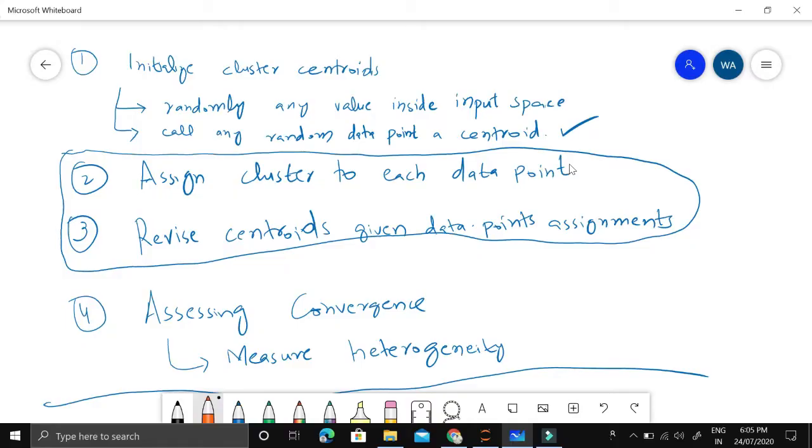This video is part of a machine learning from scratch playlist, where I explain different machine learning algorithms implemented from scratch using Python. You can download the relevant Python files from the link given in the description of each video.